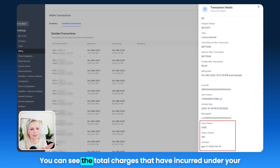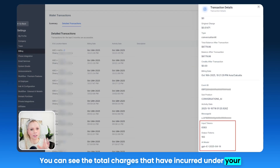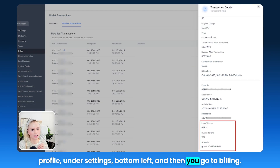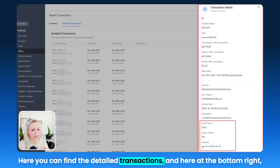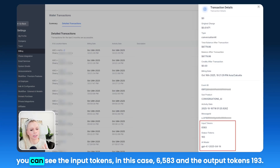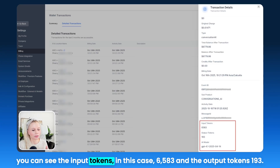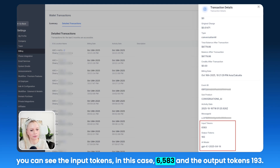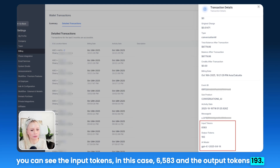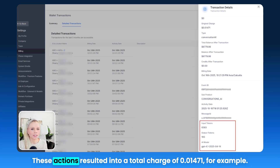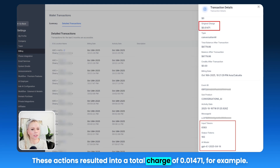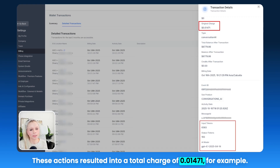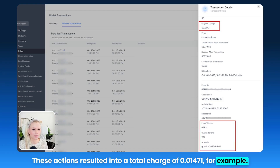You can see the total charges that have incurred under your profile under Settings, bottom left, and then go to Billing. Here you can find the detailed transactions. At the bottom you can see the input tokens — in this case 6,583 — and the output tokens, 193. These actions resulted in a total charge of $0.01471, for example.